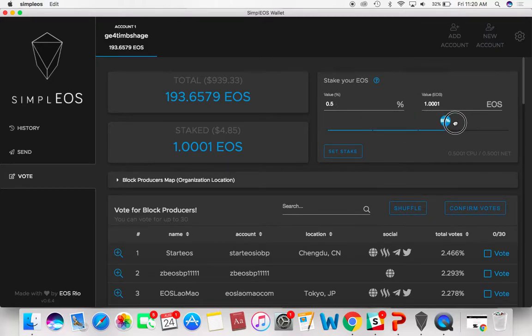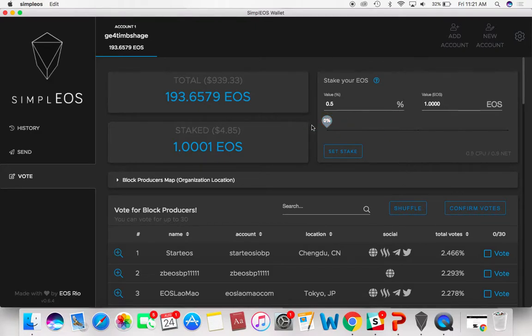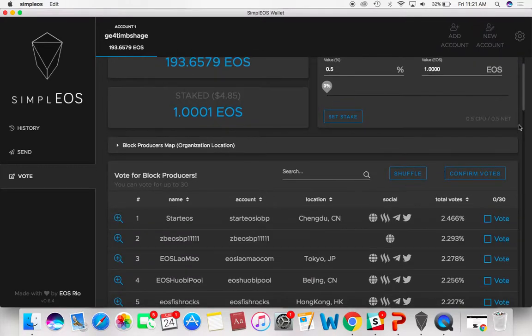That's essentially all you do. So if you want to stake all of them, you go all the way up here. It's as simple as setting a new stake. It takes three days after you change this for it to actually happen. That's just something that's laid out in the EOS Constitution.